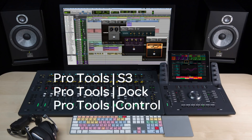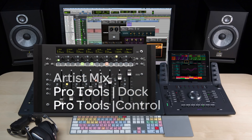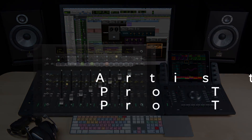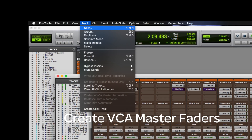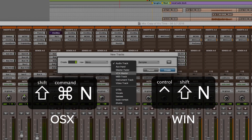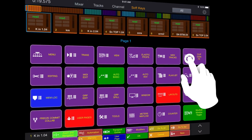In this video, I'll be using a Pro Tools S3 in a dock and the Pro Tools Control app on the iPad. This workflow works equally as well on the Artist Mix with the dock. To create a VCA fader, just use the new track command, either from the menu, keyboard, or the Pro Tools Control app soft keys.